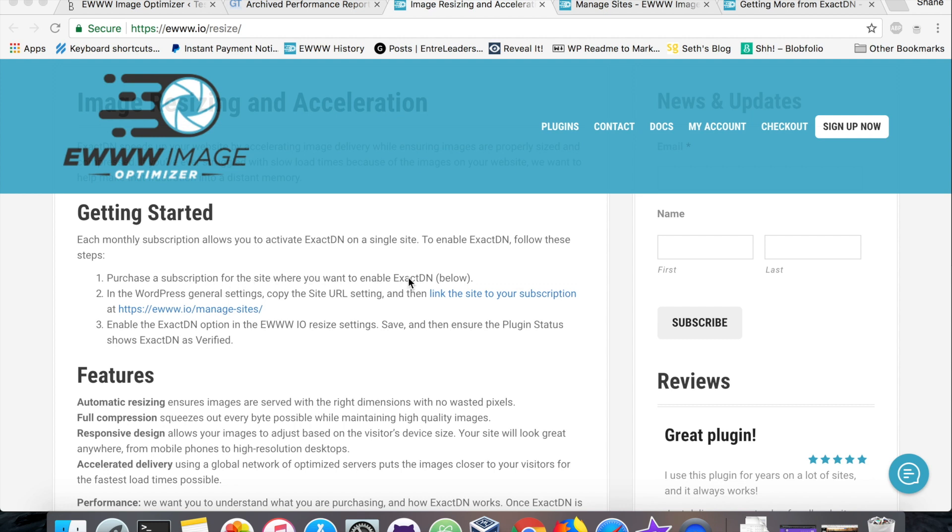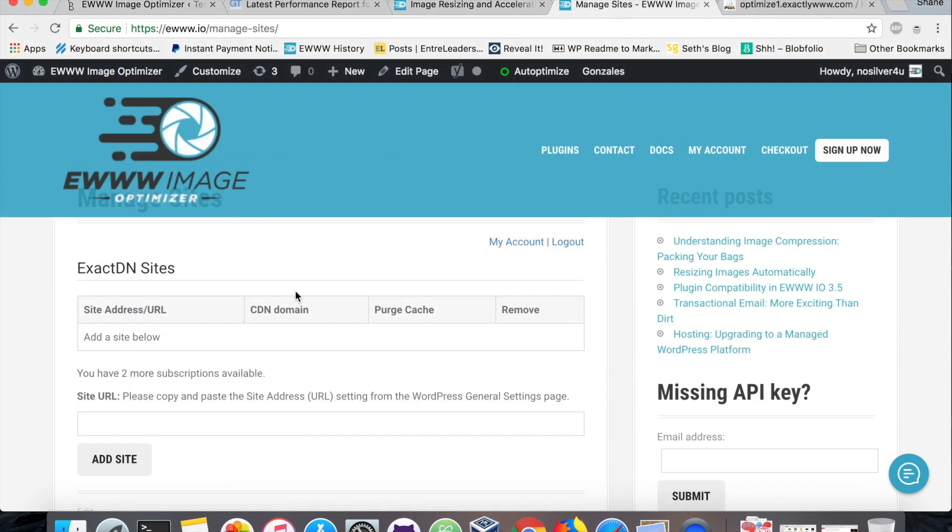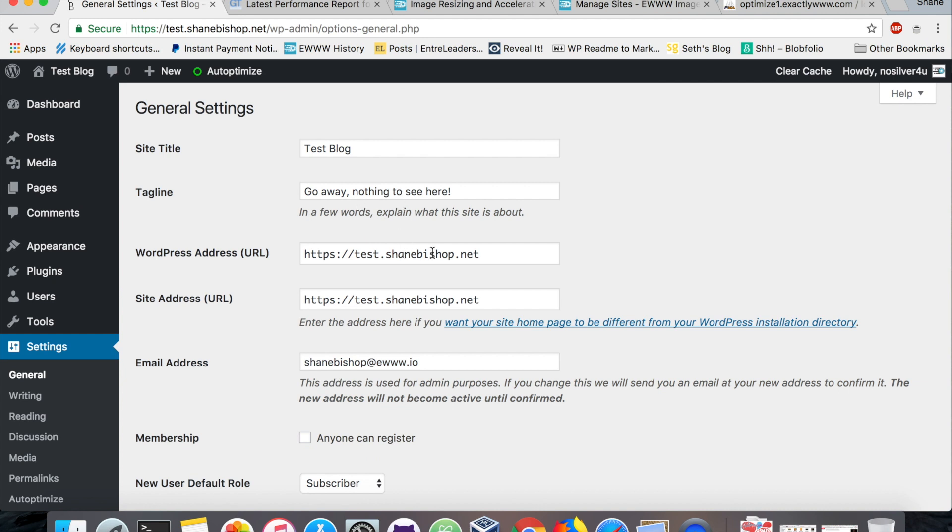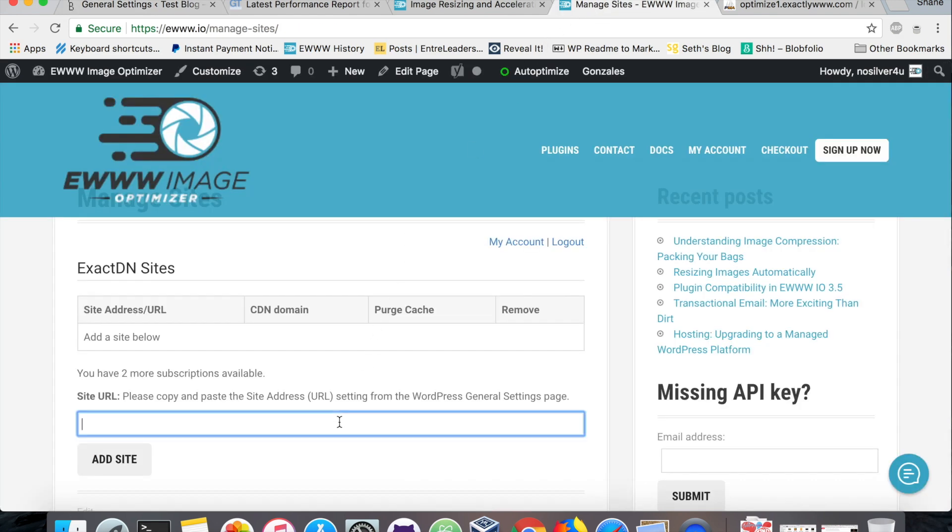There's three steps here. The first is to purchase a subscription for the site where we want to use ExactDN. The second is to link that site to our subscription on the manage sites page. The last is to enable the ExactDN option in the resize settings. Once that's saved, we need to make sure the plugin status shows that ExactDN is verified. We're going to show you steps two and three right now. We add our site here and it tells us what we need to do. Please copy and paste the site address from the WordPress general settings. So we're going to go grab that address, and we want this one. Copy that and put it over here.